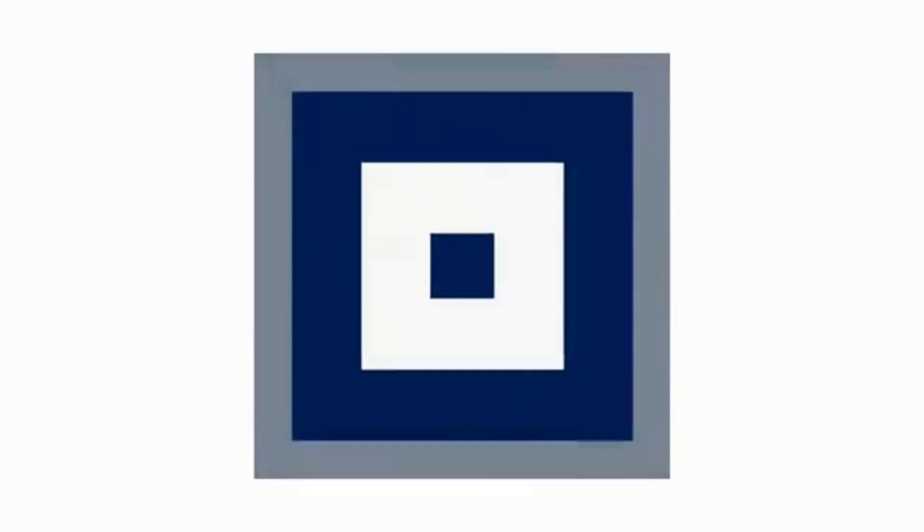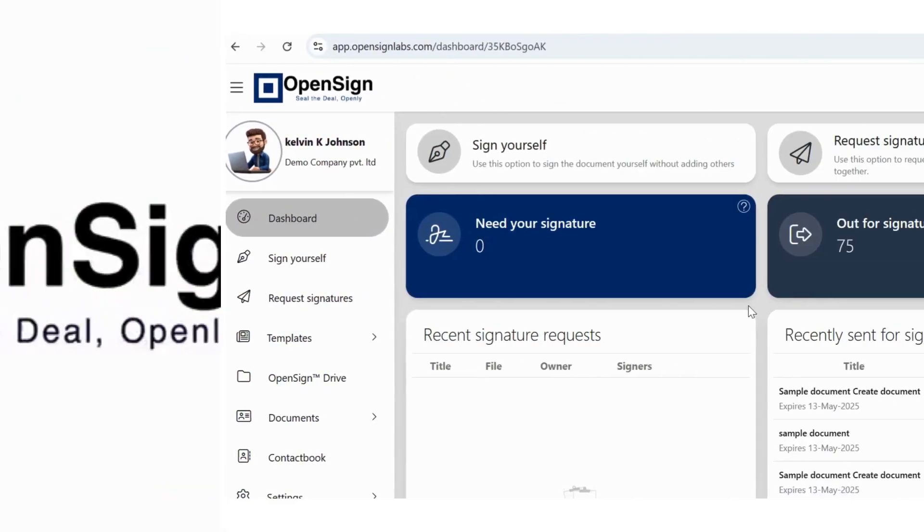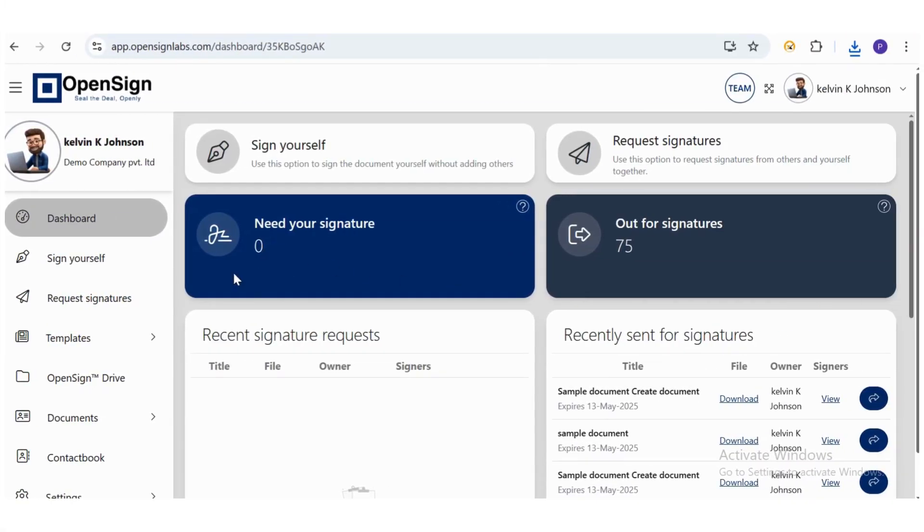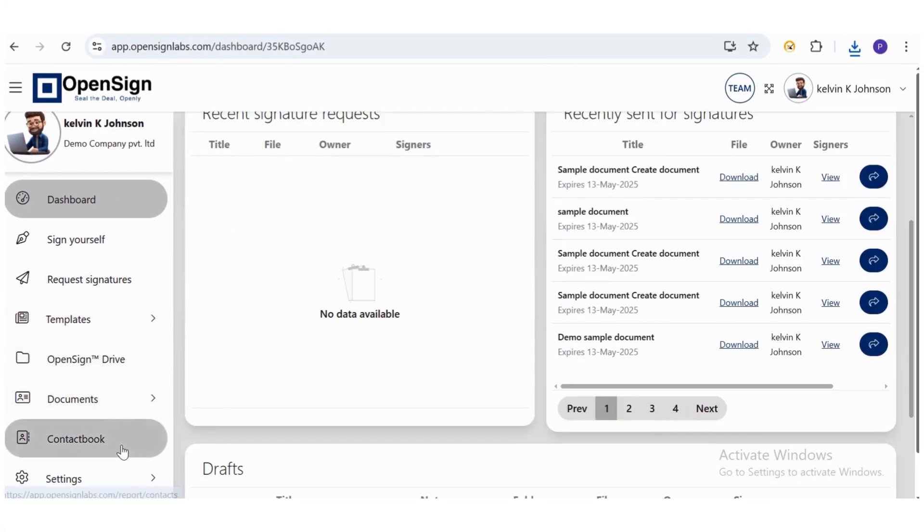Welcome to OpenSign. In this video, we'll guide you through setting up two-factor authentication to enhance the security of your account.